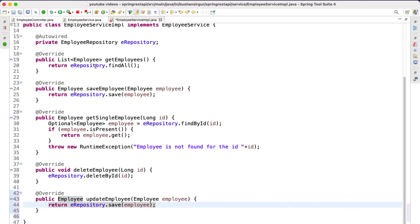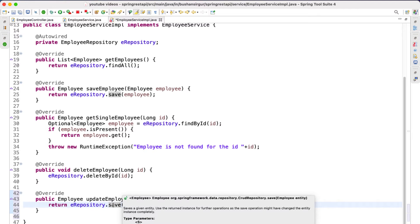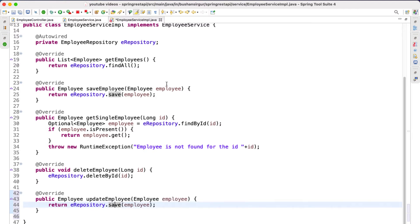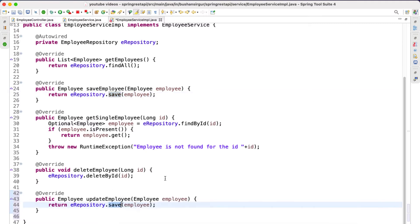The difference is: this employee object does not contain the ID, but this employee object will contain the ID. Depending upon the ID, the save method will perform either an update or a save operation. If the employee object does not contain the ID, it will create a new record in the database. But if the object contains the ID, the save method will treat it as an existing object and update it. We use the same method for both save and update operations — remember that.